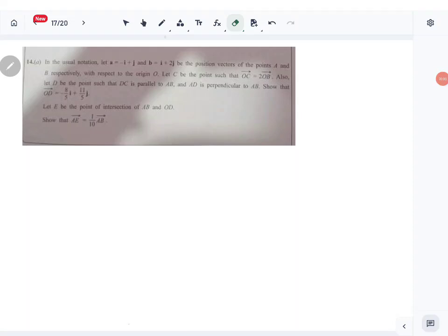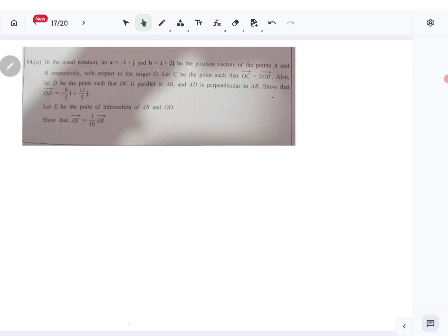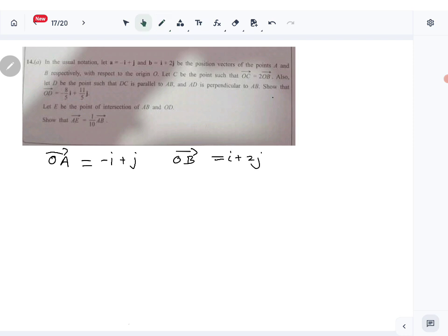Let's look at question number 14, part A — the vectors question. A is given as minus i plus j, B is i plus 2j, with respect to the origin. So OA is minus i plus j, OB is i plus 2j. Let C be the point such that OC equals 2·OB, so OC is 2i plus 4j.